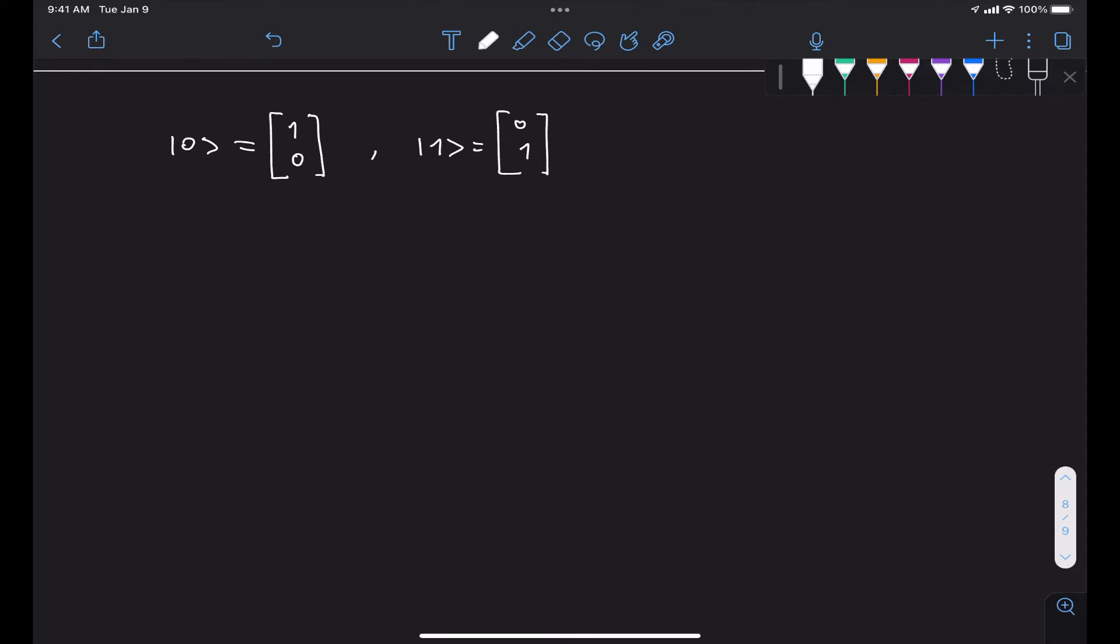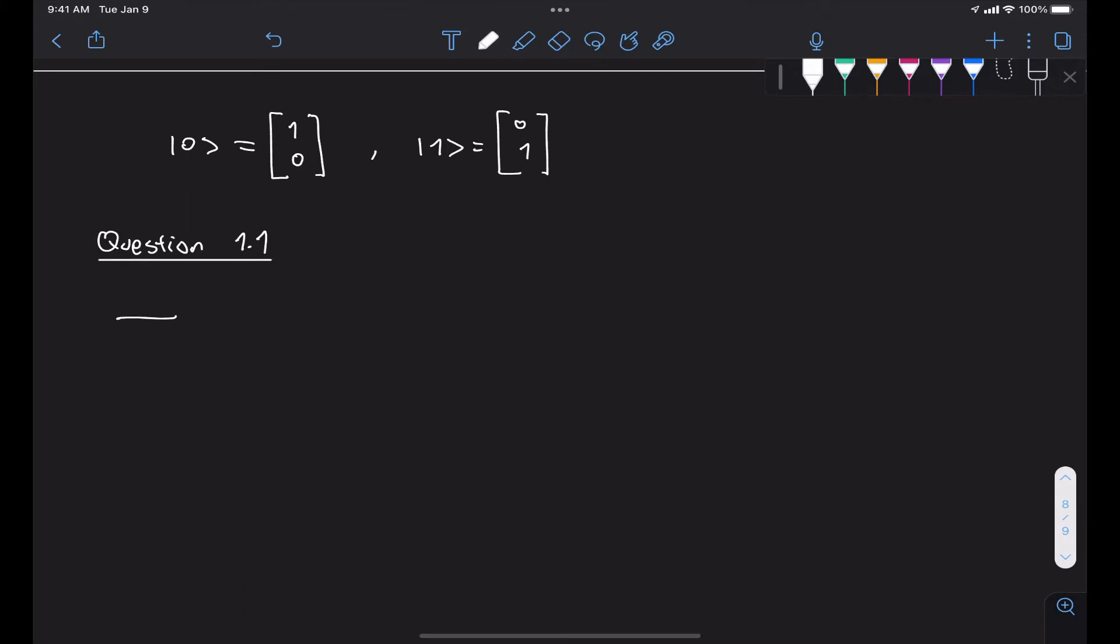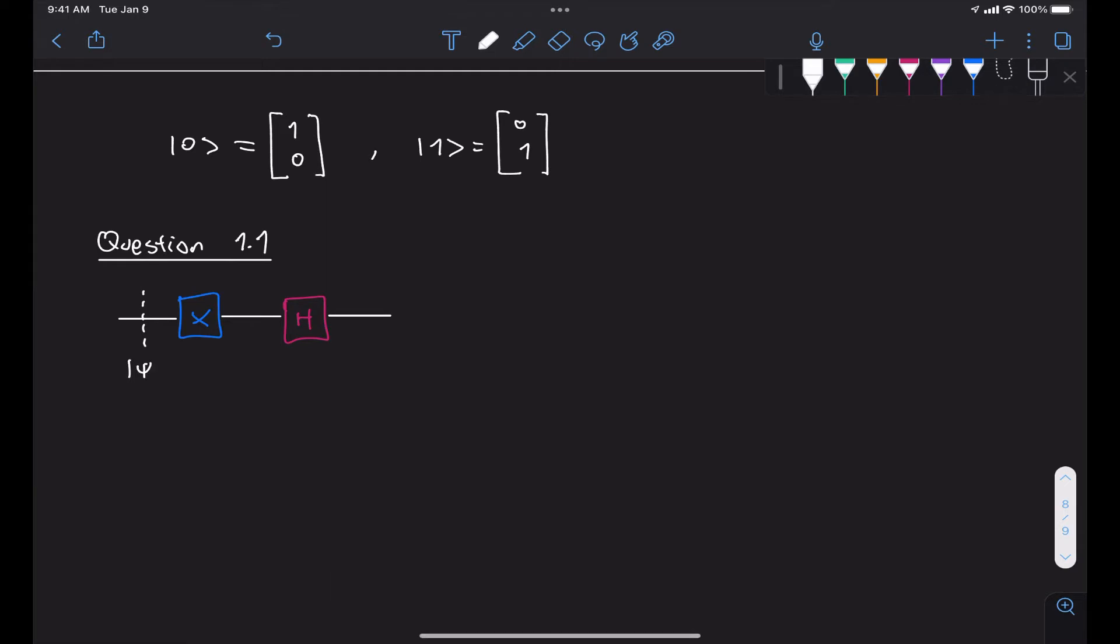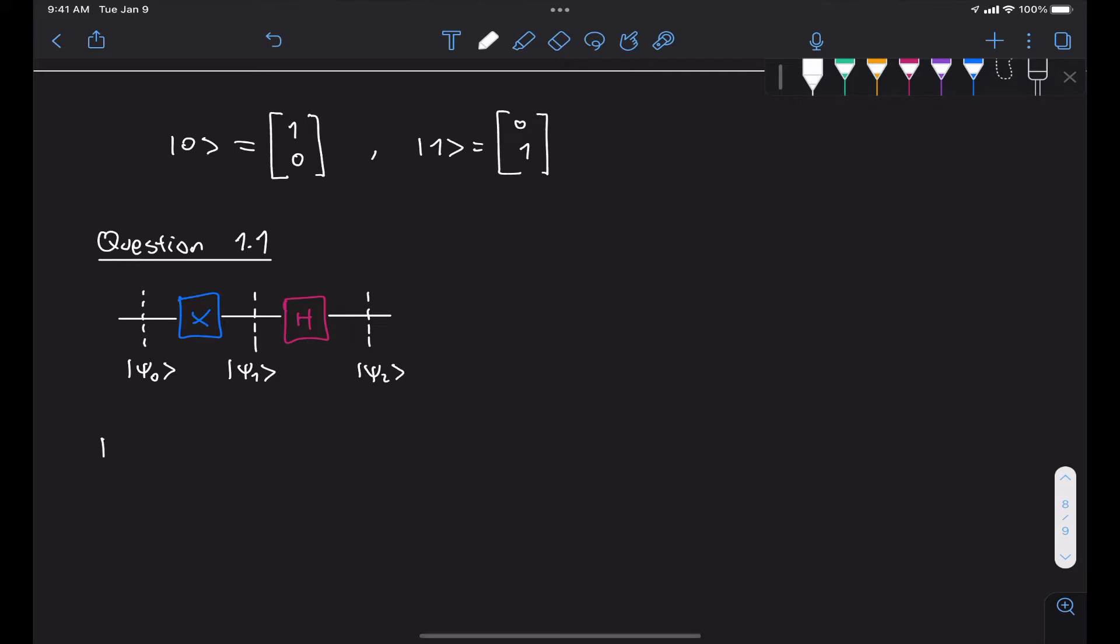Alright, so let's get started. Question 1.1, and we're given a circuit with an X gate followed by a Hadamard gate. What we're going to do here is first label each of the different stages of this circuit as different state vectors. At the input, we have the state psi 0. Here in the middle, we have state psi 1. And here at the output, we have state psi 2. We're told in the statement of the question that our input state psi 0 is equal to ket 0.